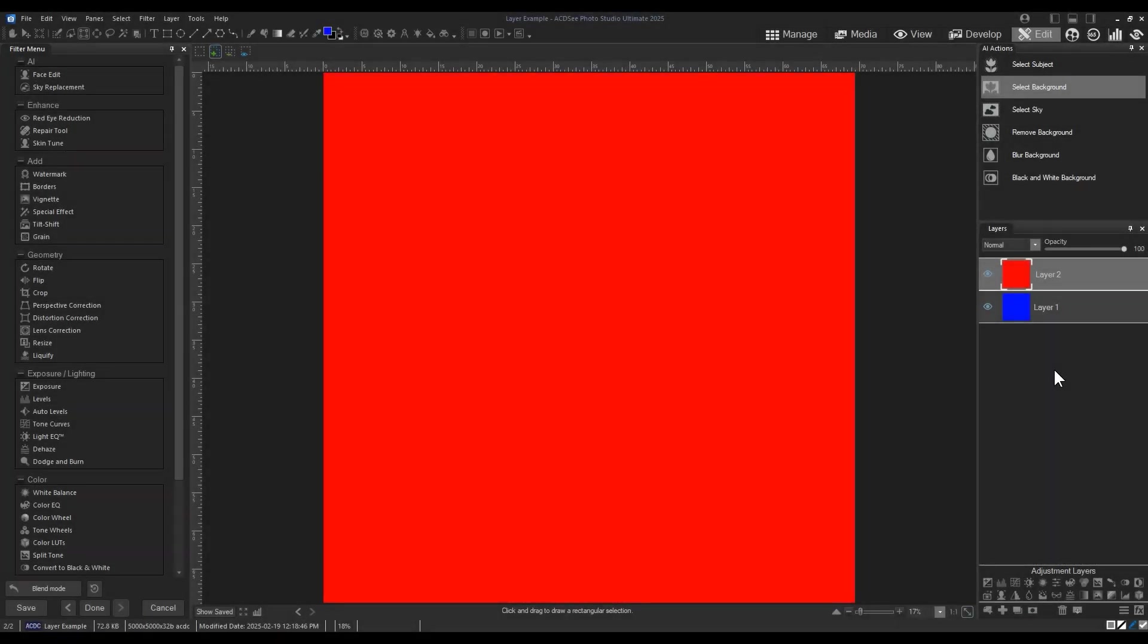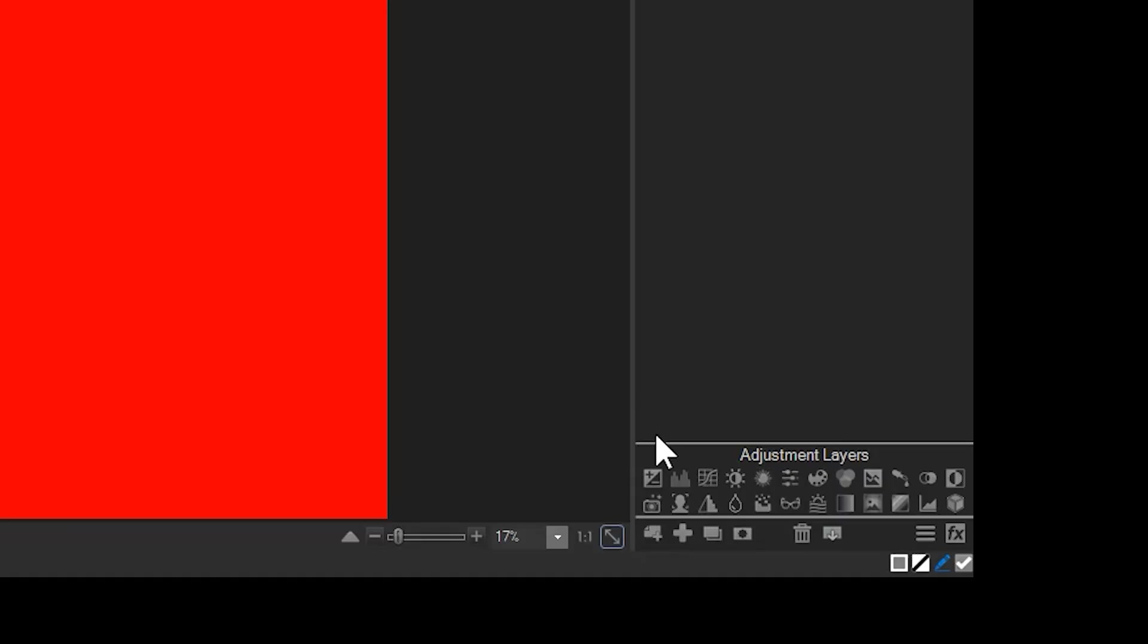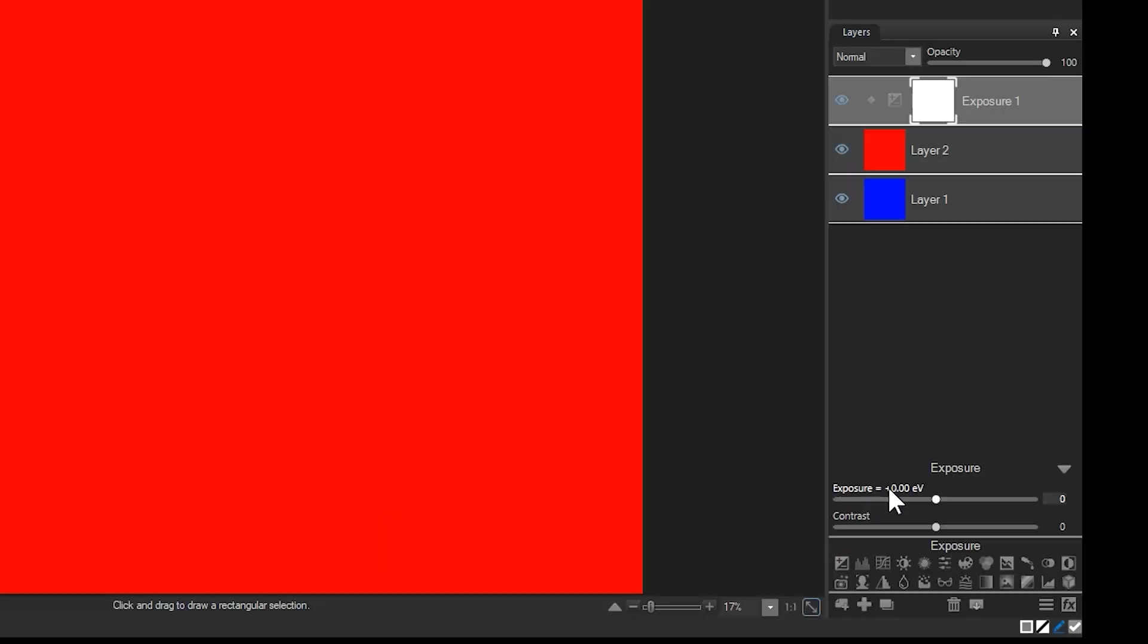So what is a mask? If you've used edit mode before, you've seen a mask. They appear next to every adjustment layer filter. For example, here's an exposure adjustment. The adjustment lets me change the exposure. In this case, I'll reduce it.